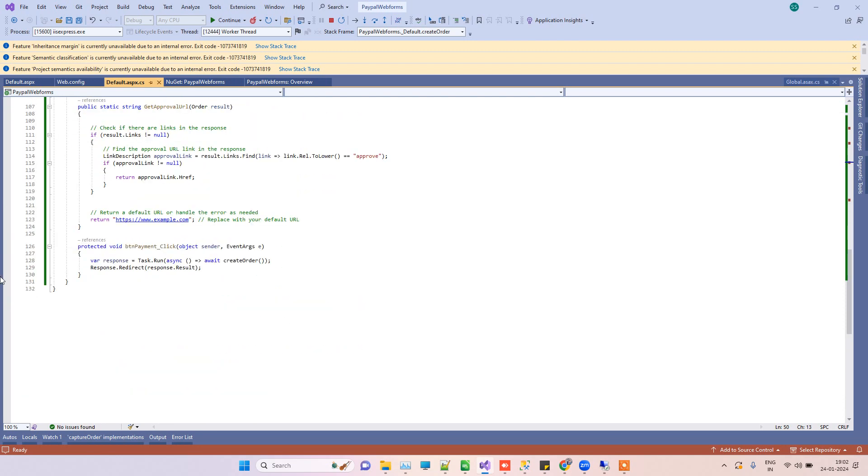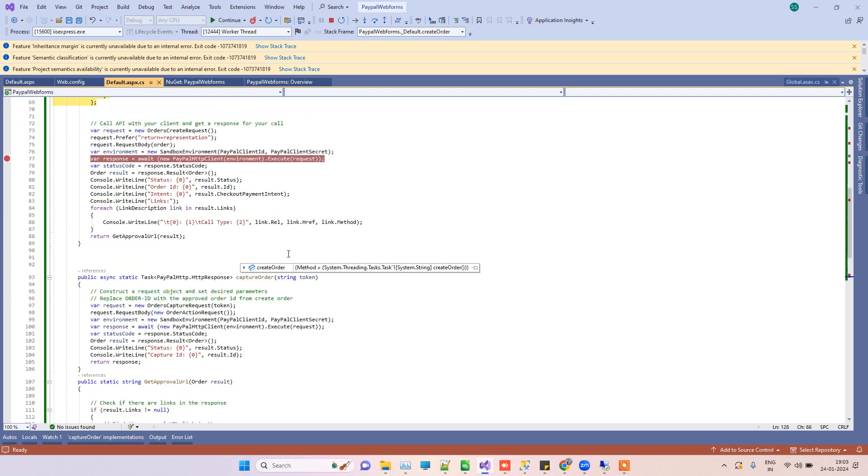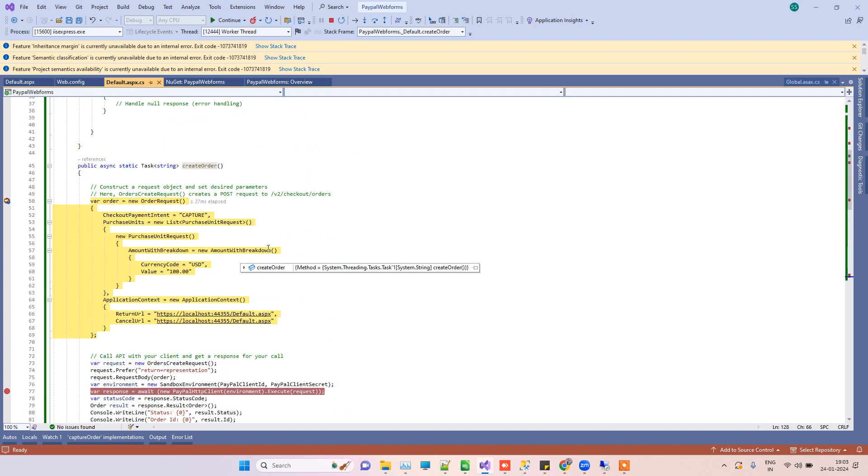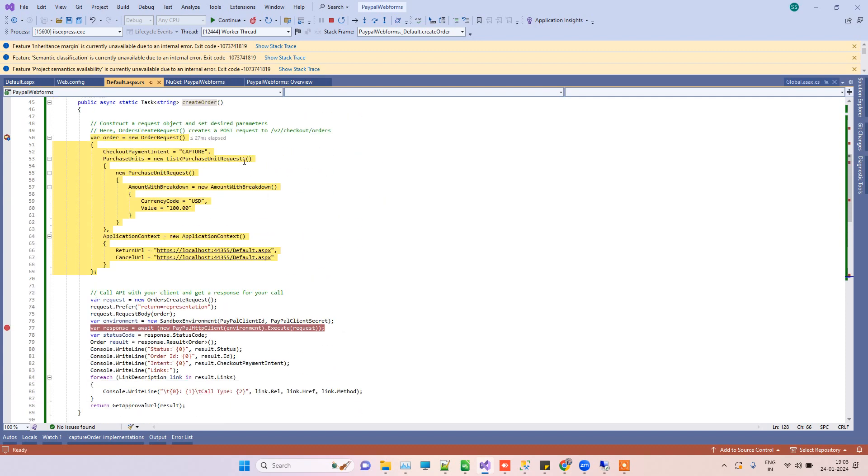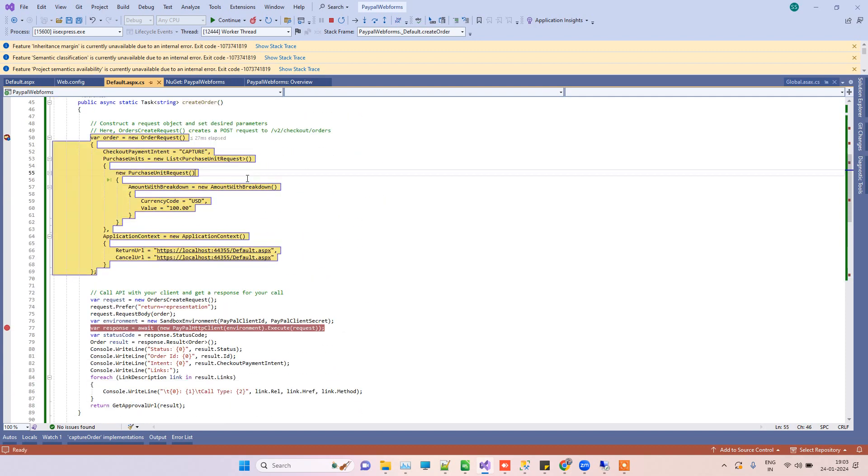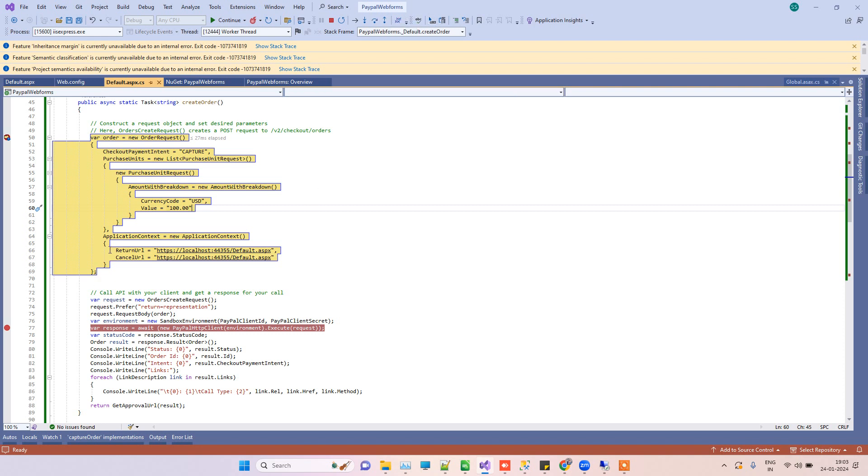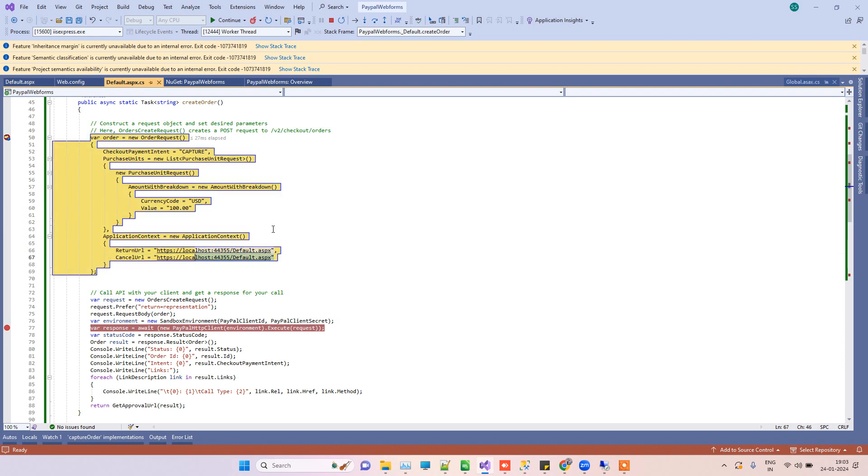This is the create order method, and here we are trying to create the amount which you want to charge to the customer. This is 100 USD. Then we have to specify the return URL, like after the payment where it should go, and the cancel URL is the URL which it will go after we cancel the payment.